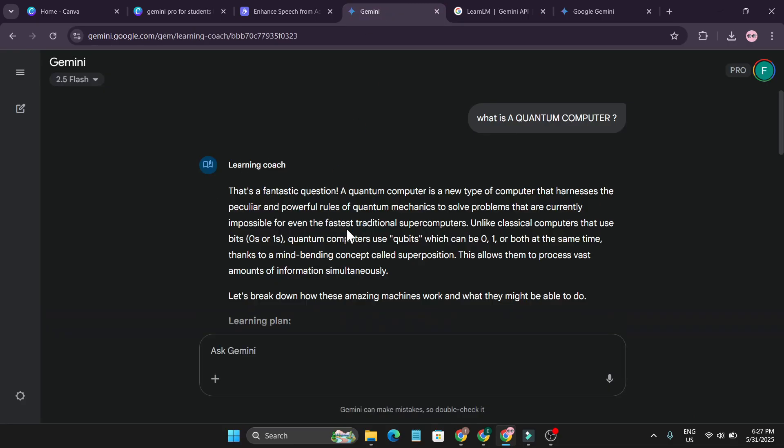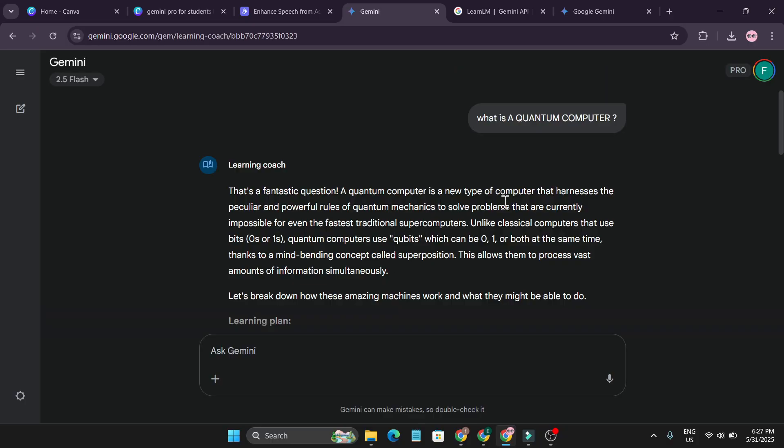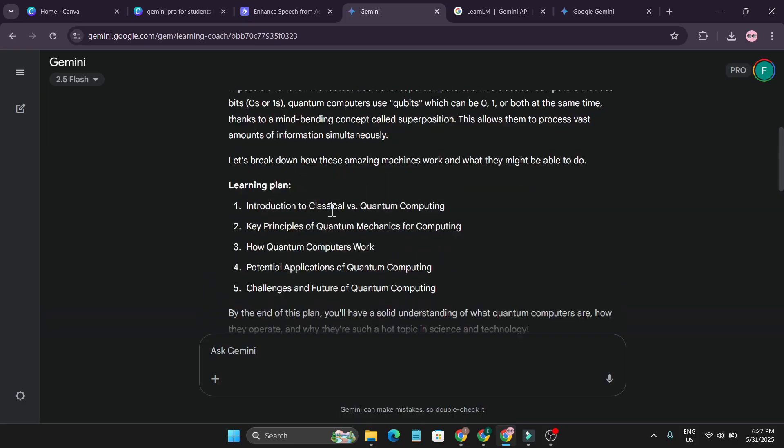Also if you're having a deep research about any specific topic, you should use Notebook LM and I have already created a video about the Notebook LM. As you can see, this is the video. I'll give the link to the description box, but you can use the learning coach in Gemini whenever you want to research about a specific topic for a quick knowledge.